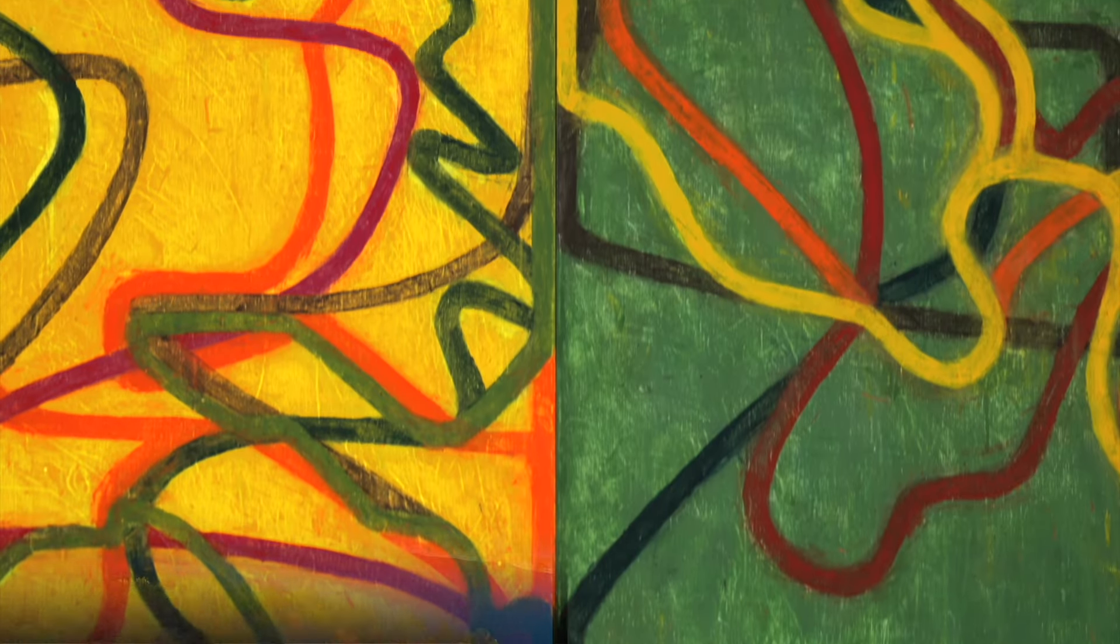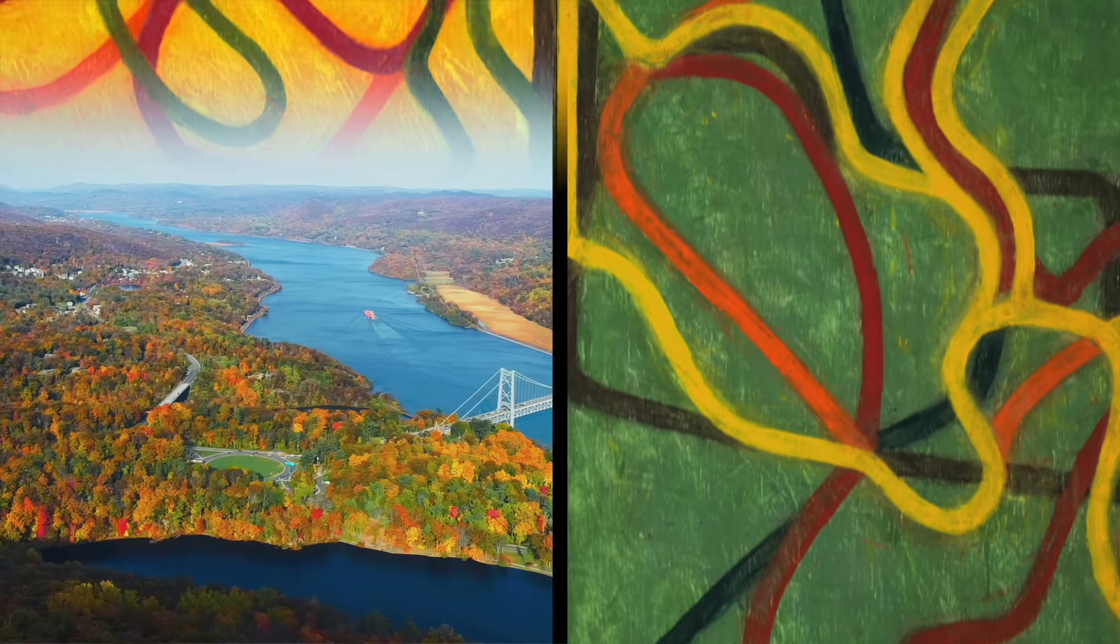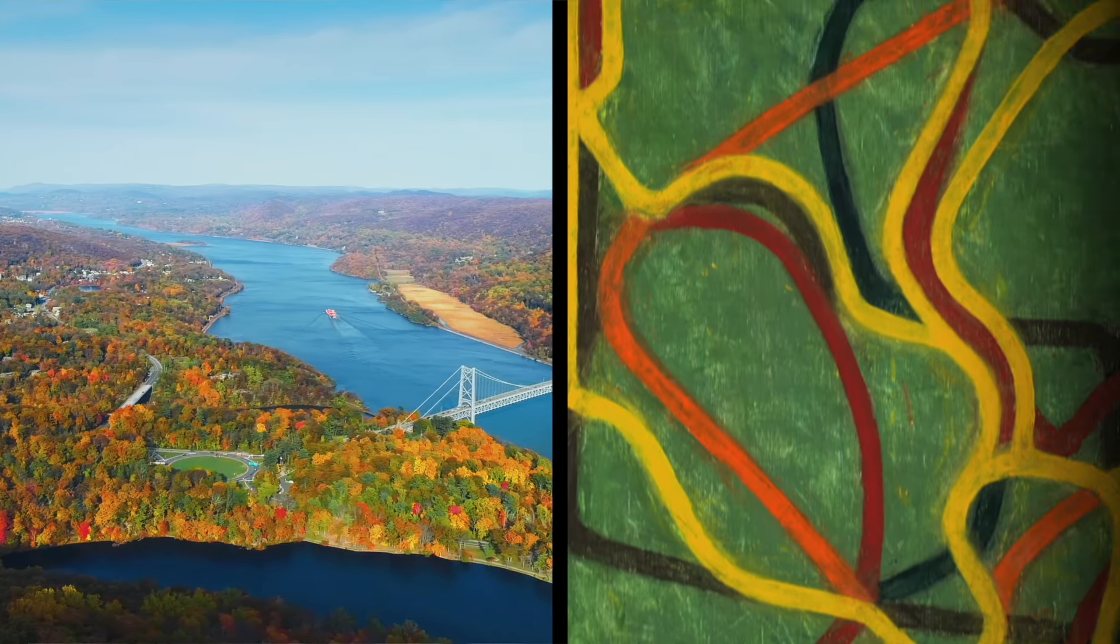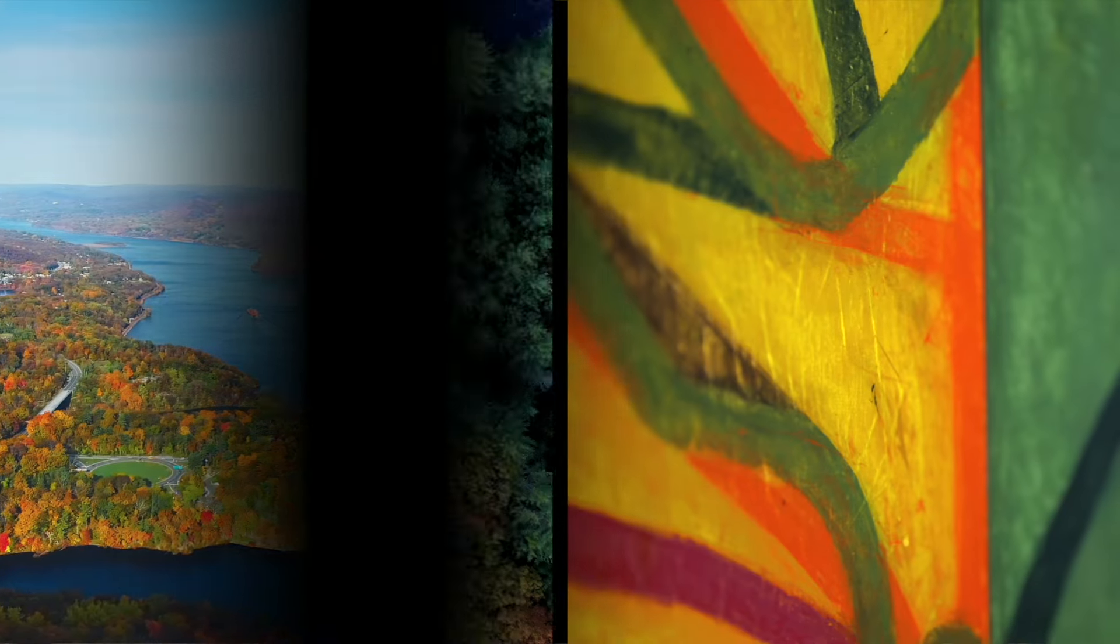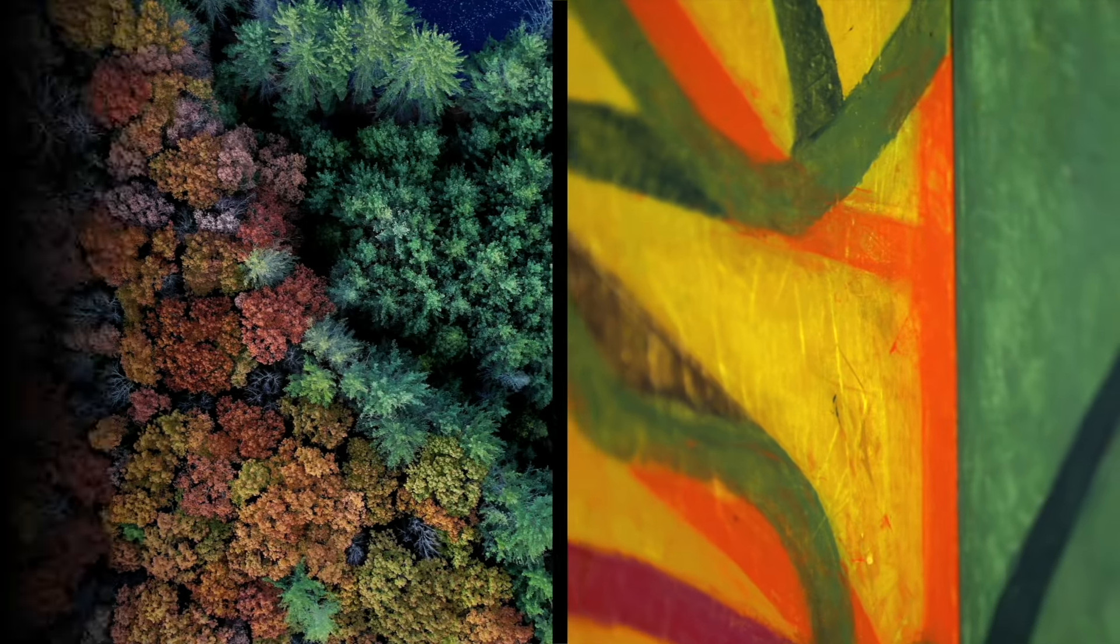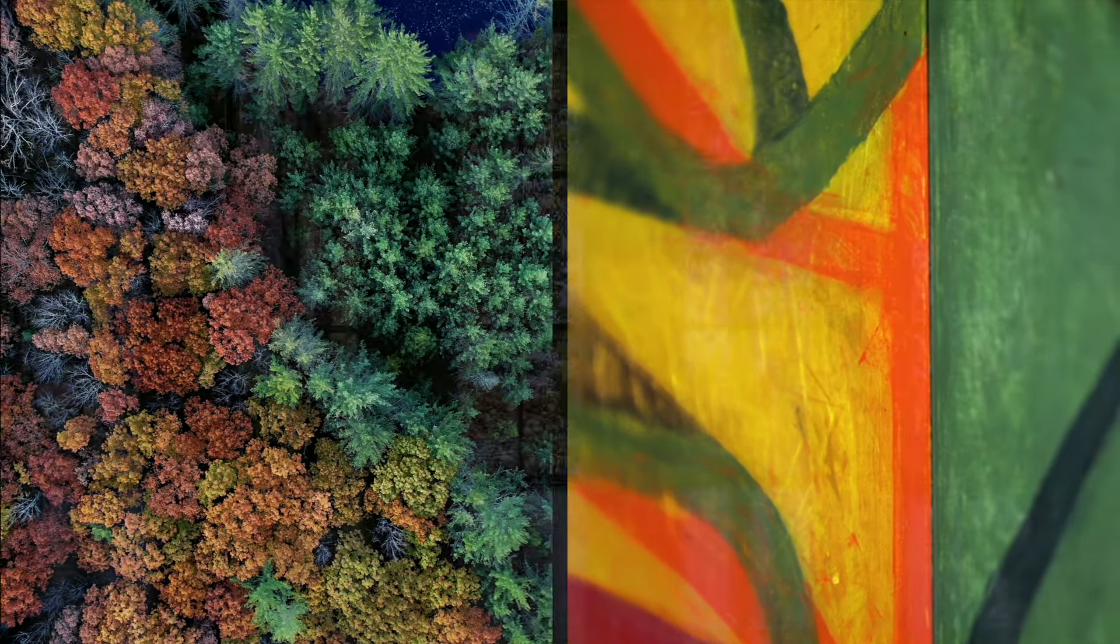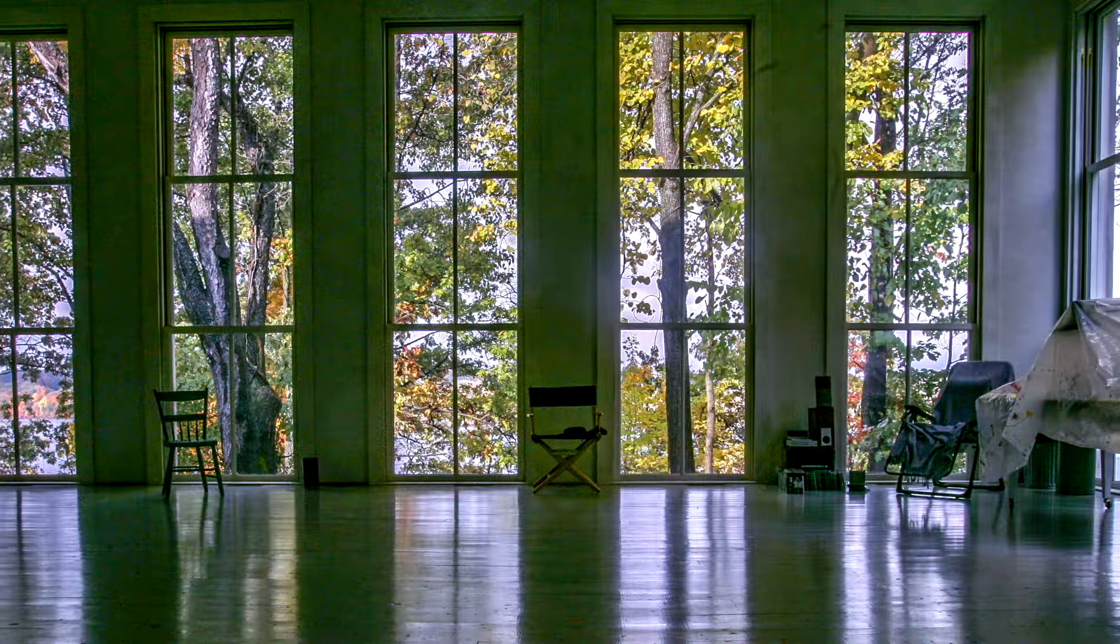Bryce Marden had a deep reverence for nature. He recognized the beauty of the ephemeral, the nuanced, the sacred.